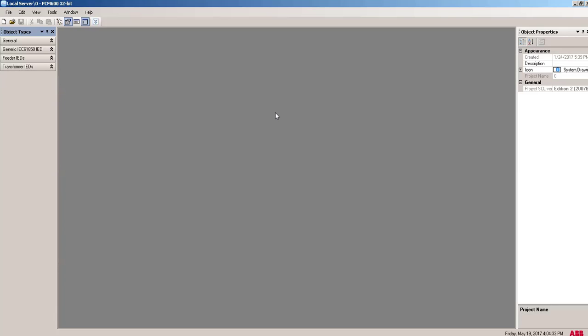Hello, good day all of you. Today I'm going to show you the PCM600 software, ABB make software to configure and use to connect with the relay from the laptop or PC. If you want to use ABB make reliance series relay and configure it by connecting with the PC or laptop, then you have to install PCM600 in your machine.